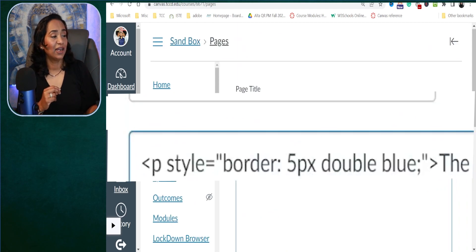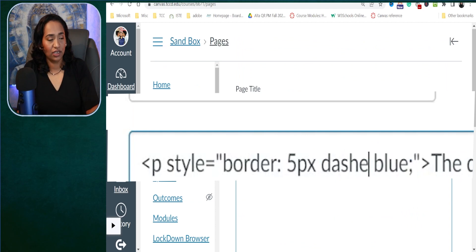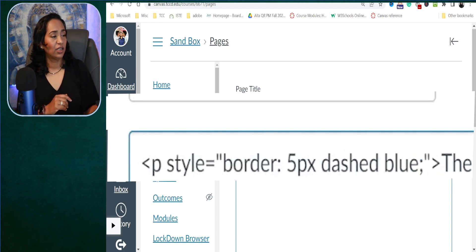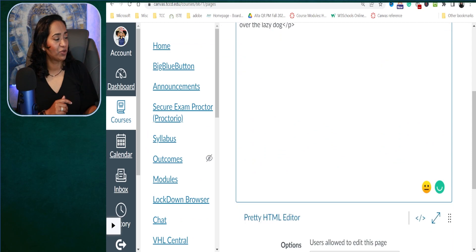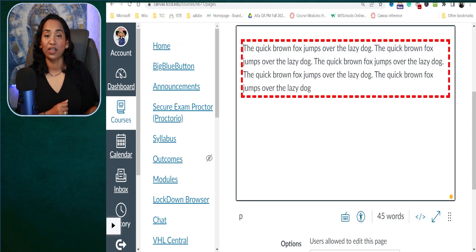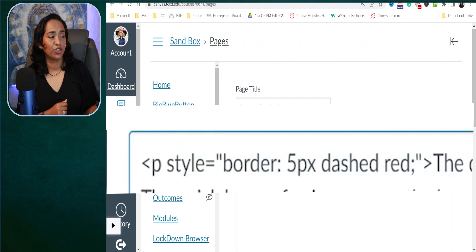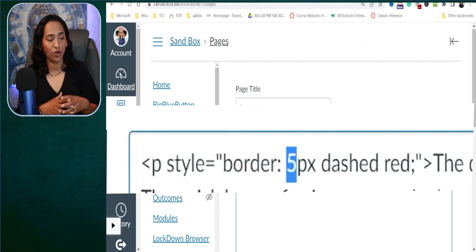Let's go back and change it to dashed. I'm going to change the color to red — why not, I have that option. There you go, I have a dashed line. And let me show you how changing the size of your border works.